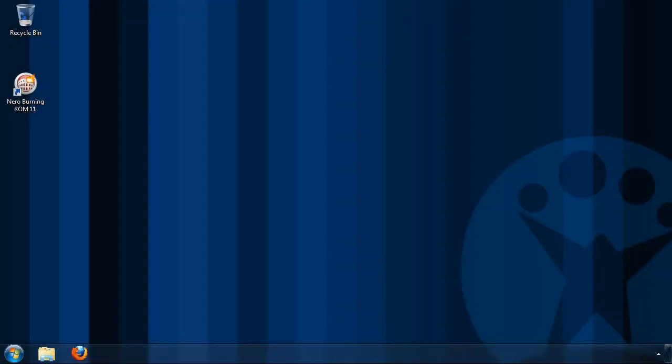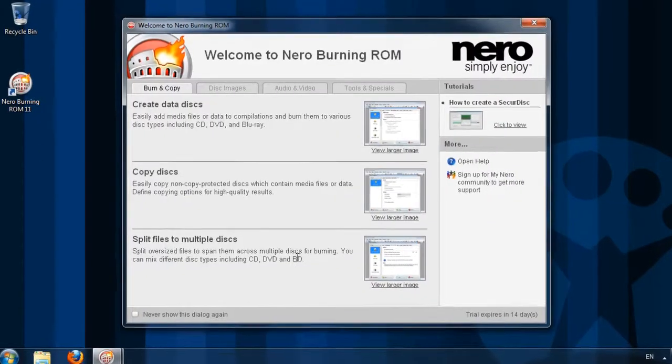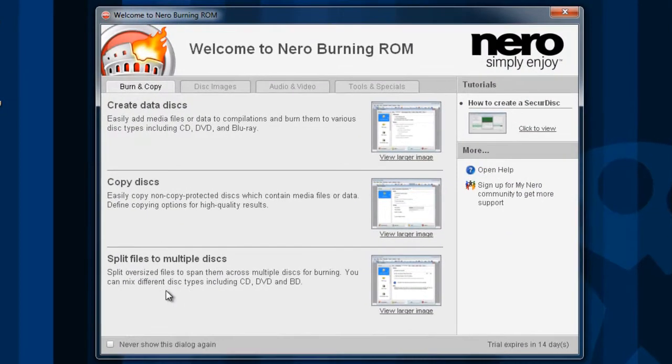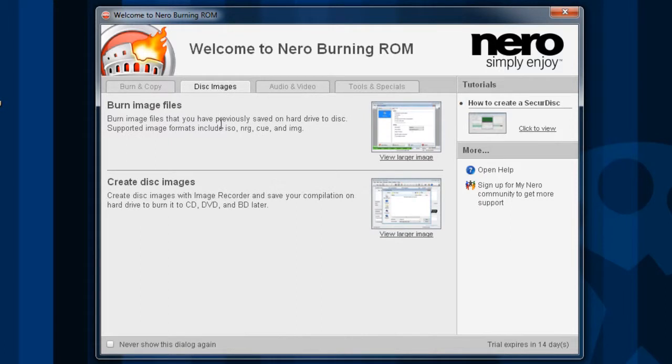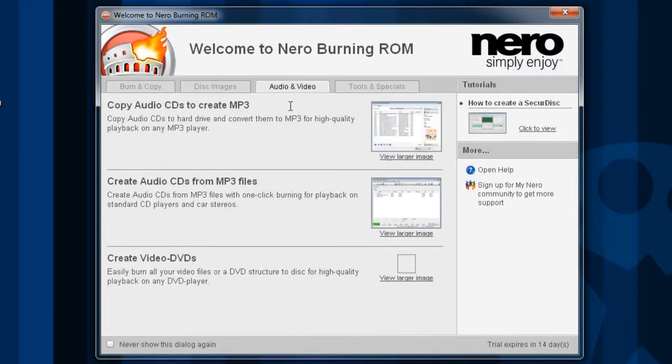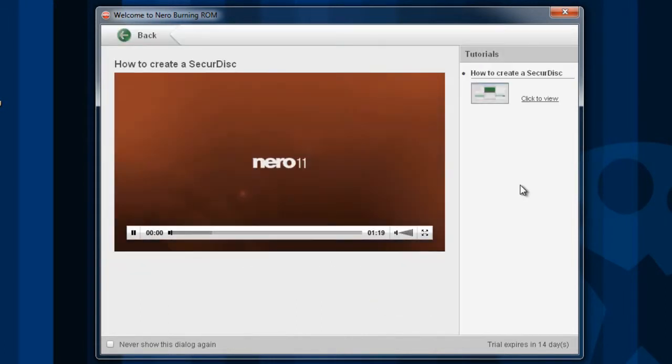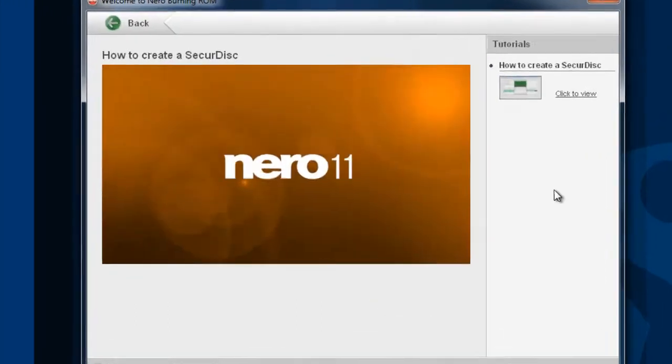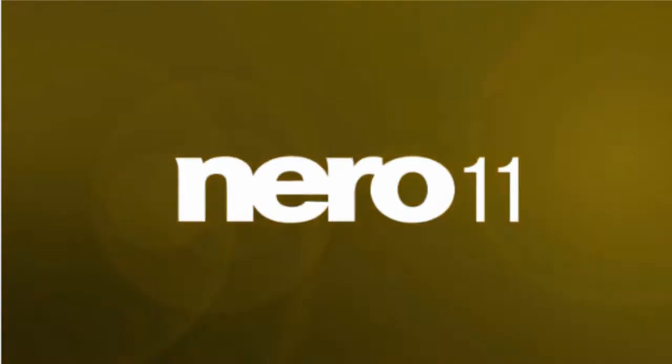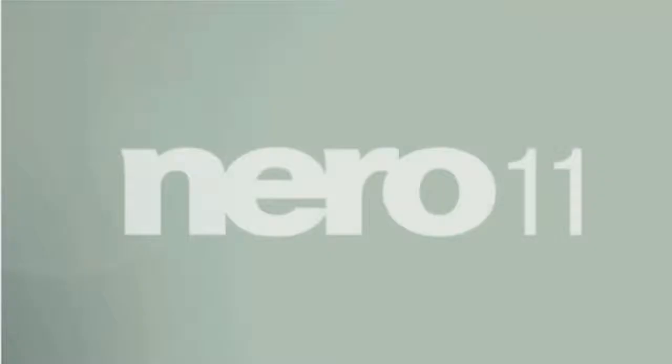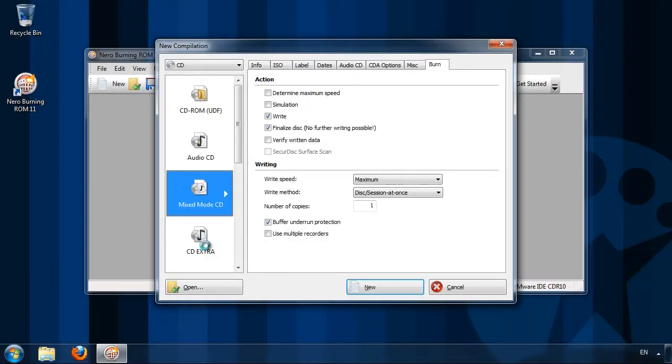Nero Burning ROM is a classic piece of computer software. It's one of the best ways to record CDs and DVDs on the market. Complete and easy to use, let's see what's inside the program.